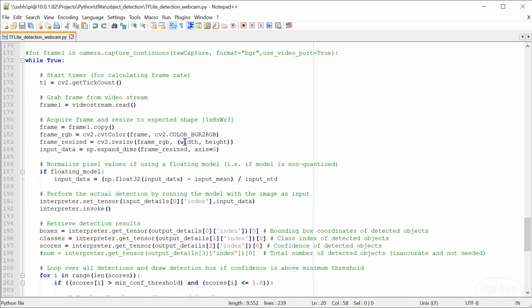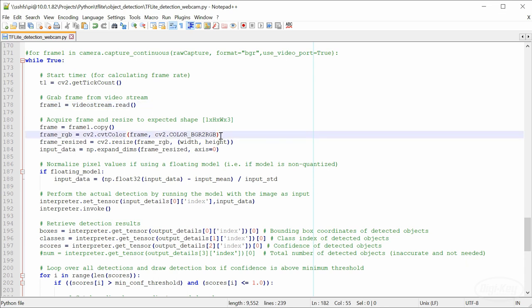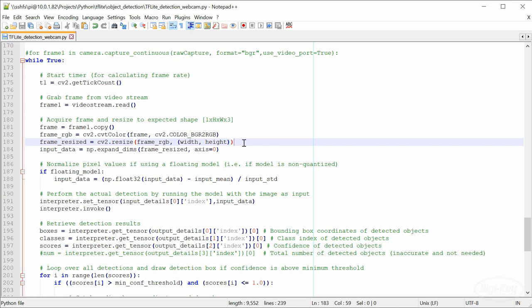A single frame is taken from the camera and it's first converted to the red, green, blue color ordering. The TF Lite model expects an image with three color channels and a resolution of 300 by 300. So we need to resize the image to fit that. Notice that this does not attempt to keep the aspect ratio.